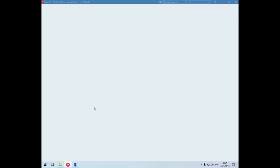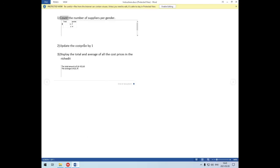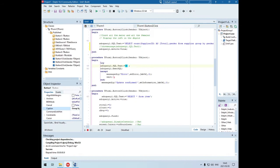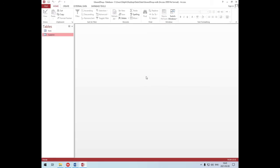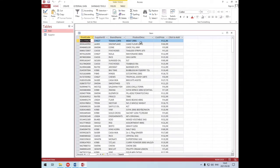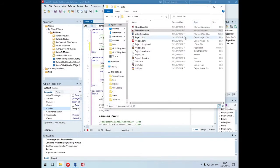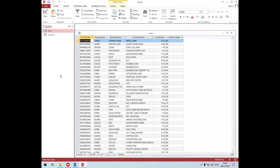The next one we're going to do is the UPDATE. They are asking us to update the cost price by one. The table is going to be the item table - there's the cost price, and we need to increase it by one. So we're going to say UPDATE - what do we want to update? I want to update the item table.